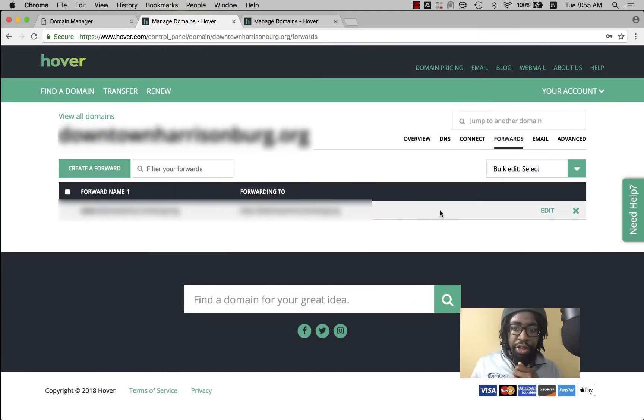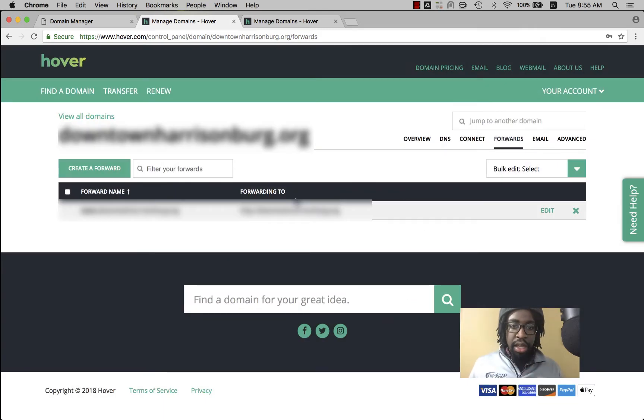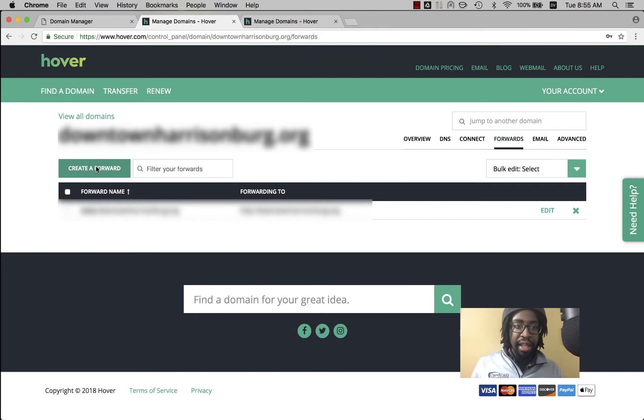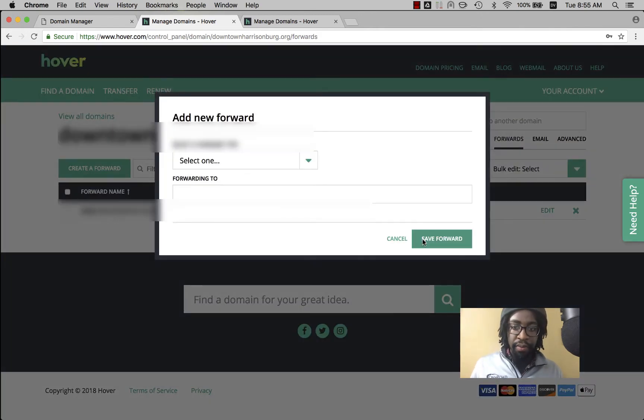Say forward and go ahead and click create. No create. Sorry.